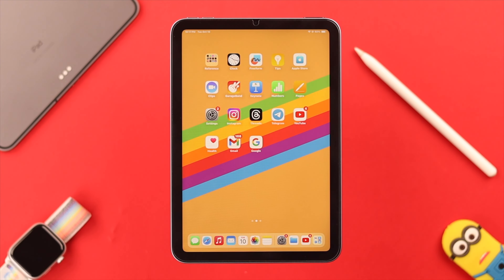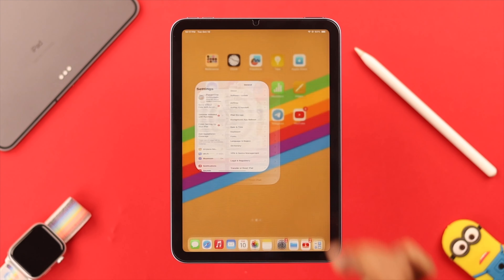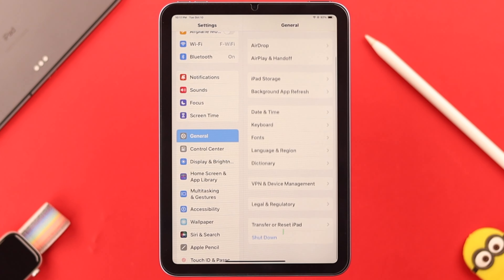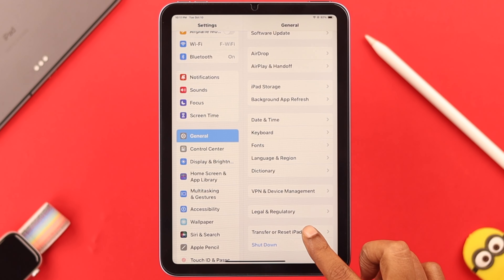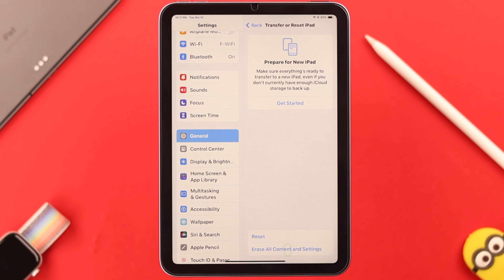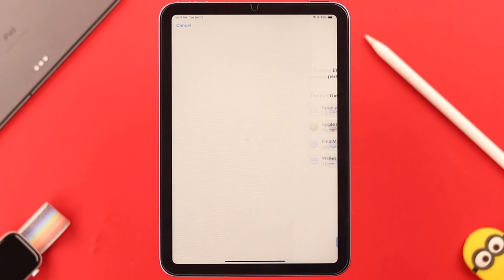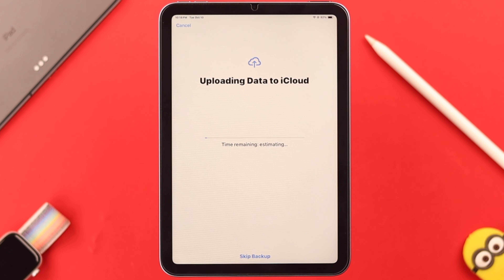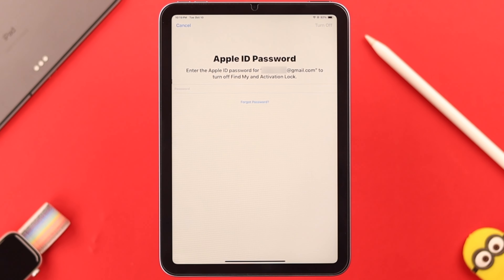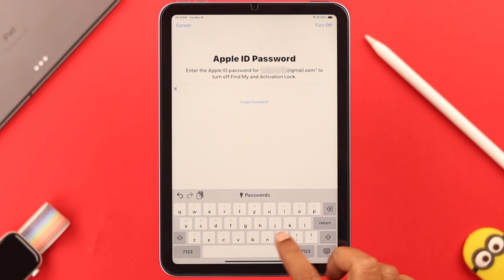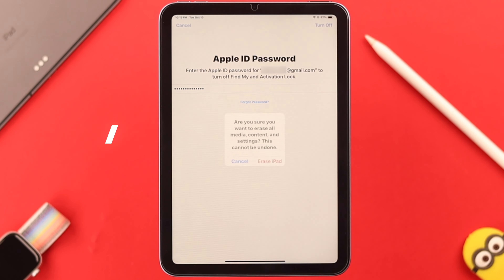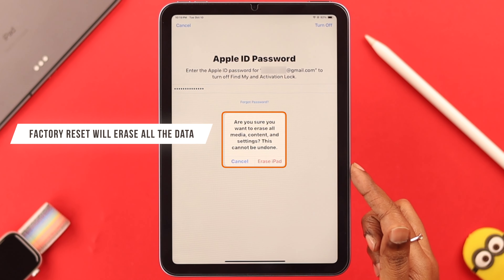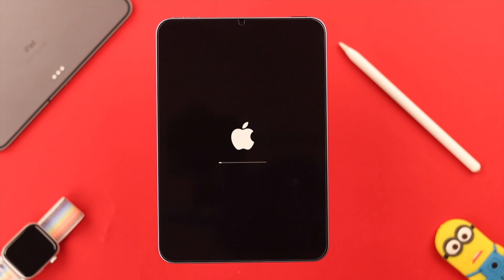After the backup, to factory reset your iPad mini go to Settings, then General. Scroll down to the end, tap on 'Transfer or Reset iPad', and then select the second option 'Erase All Content and Settings'. Press Continue and enter the passcode for this iPad. If you have already backed up your iPad, just tap on 'Skip Backup'. In the next section, enter your Apple ID and password and then tap on 'Turn Off'.